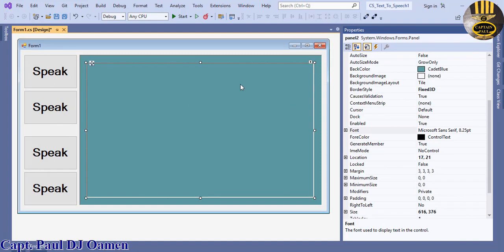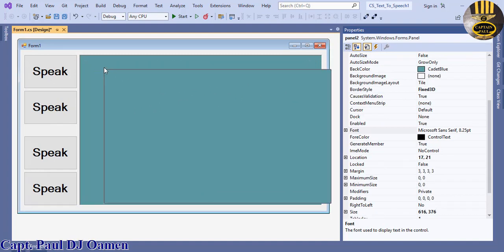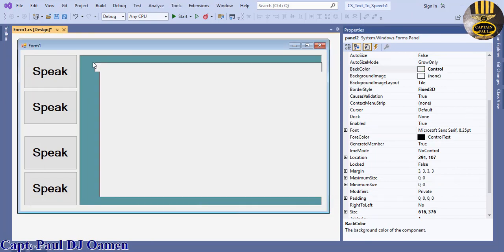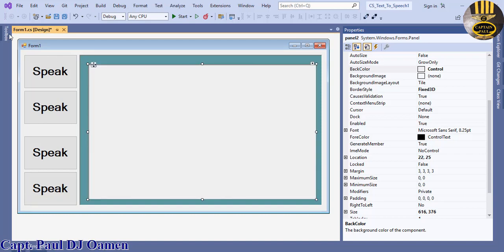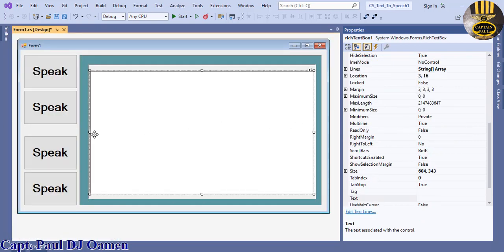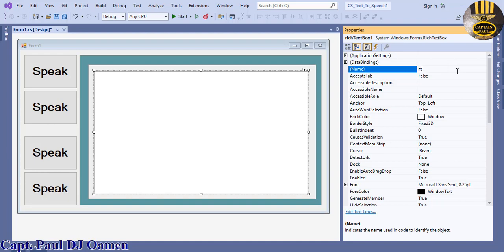This one here I'm going to change the color back to control. Now go back to the toolbox and I'm going to grab hold of a rich text box — there we go — and enter a rich text box here. I'm going to change the name of this rich text box to RT Speak.